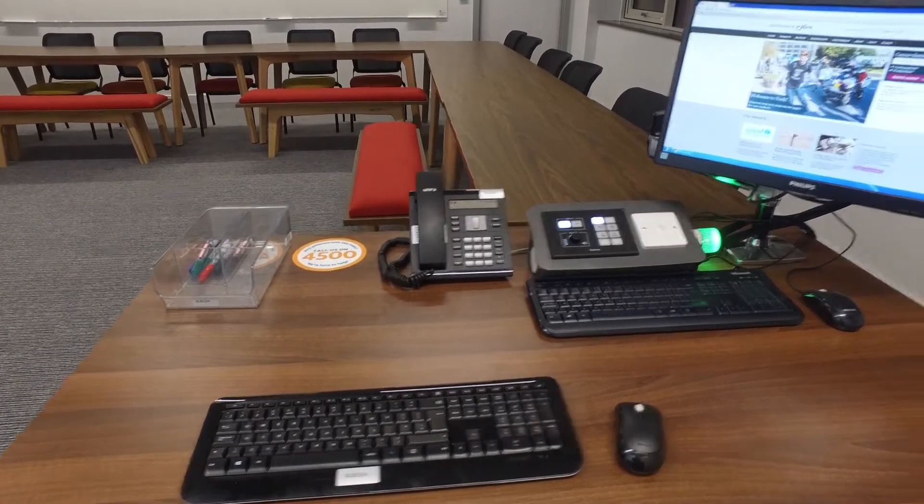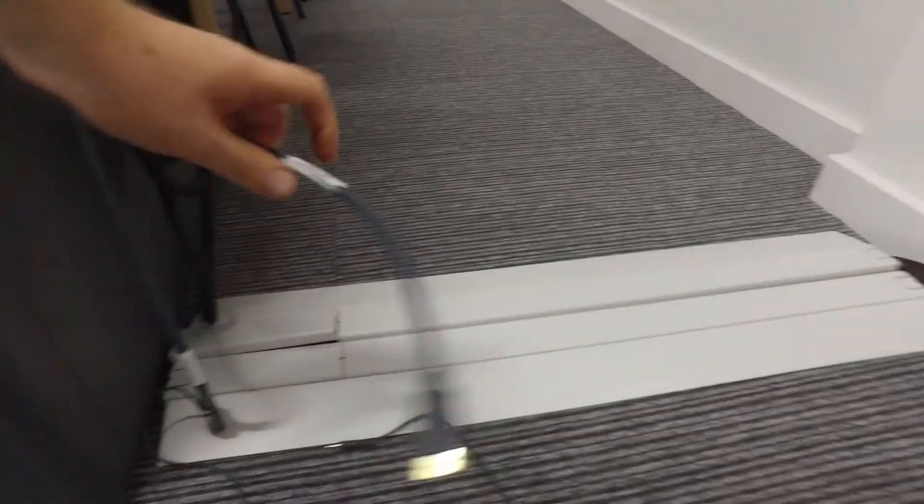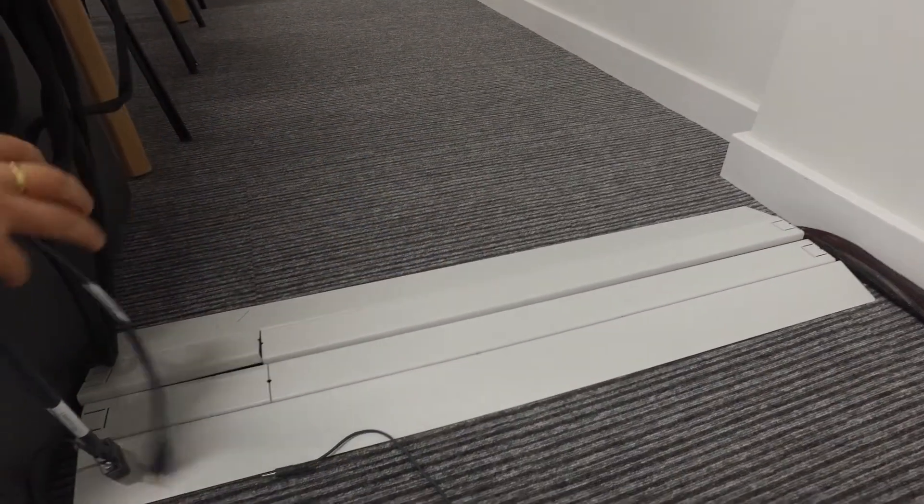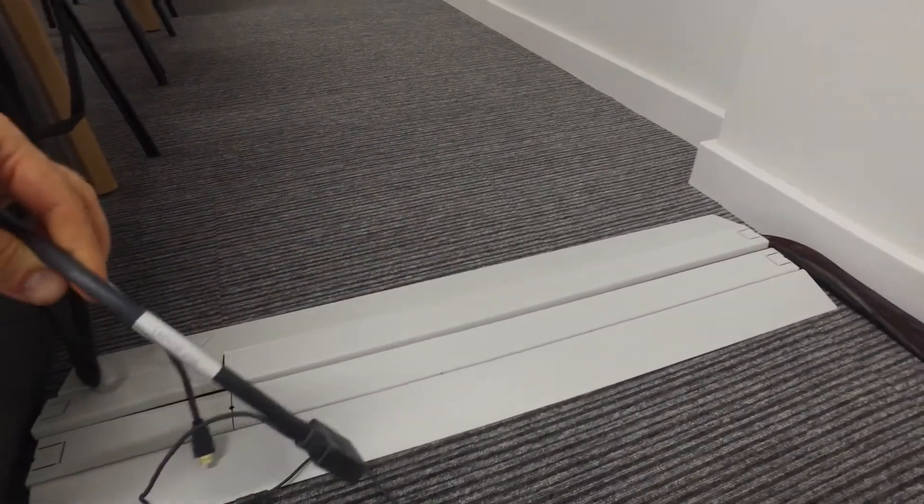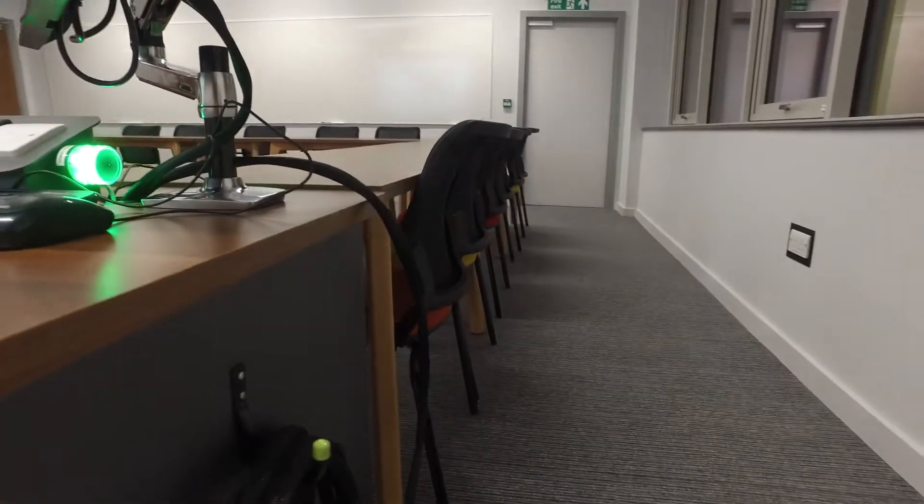and laptop connections for laptops with HDMI and VGA outputs which can be stored on this handy hook here.